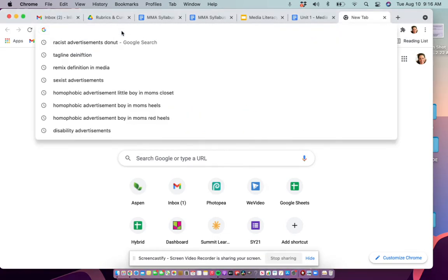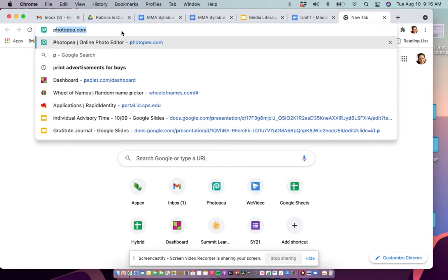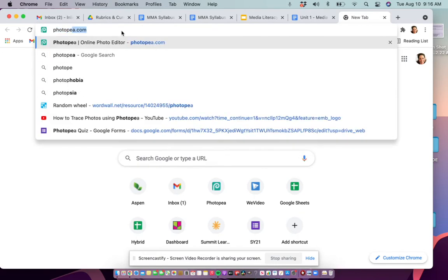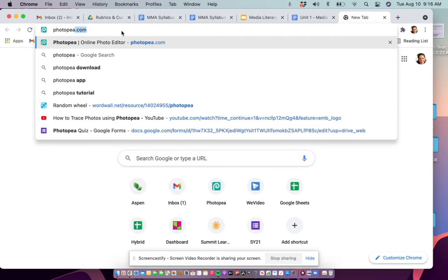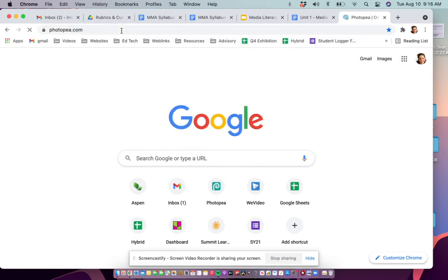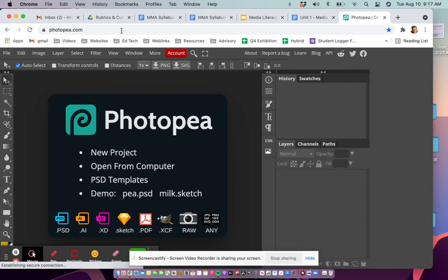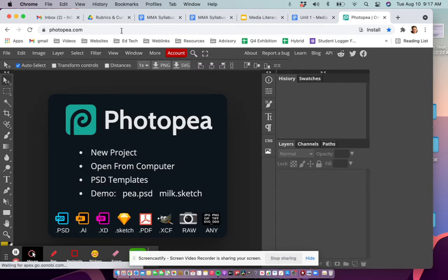Just type into your browser Photopea - photo plus P - photopea.com, and there you go. It's going to bring you to the photo editing program that you're going to use for this project.